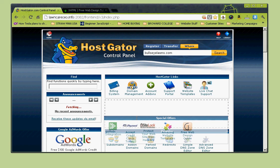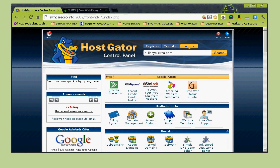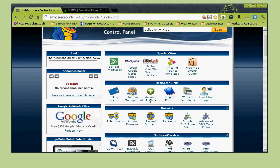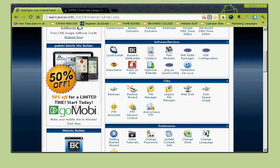Your cPanel layout might look slightly different than mine because you can drag and drop these individual sections to fit your personal needs. Here are your announcements - from time to time they run specials. When you register for hosting through Hostgator, they give you a free $100 AdWords credit, which comes in handy. When we do our SEM tutorial on search engine marketing we'll go over how to use AdWords.